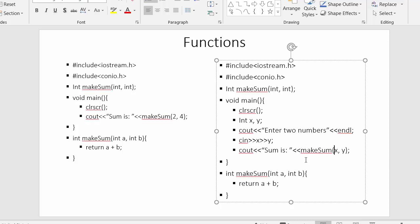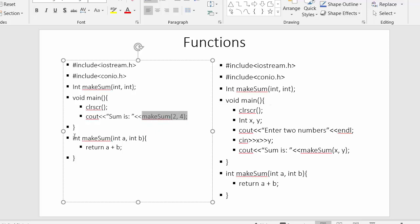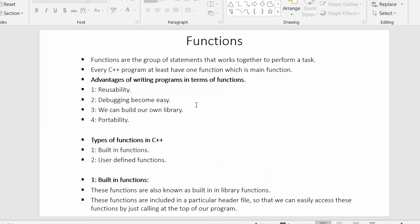So I'm calling the make_sum function with dynamic values entered by the user. The function gets called, values are passed and assigned to variables a and b, then a and b are added and the output is returned to the calling function, which prints it. This is how we write simple functions — we've seen how to write a function that returns a value to its calling function, how to write a prototype, declare a function, make a call, and implement that function.